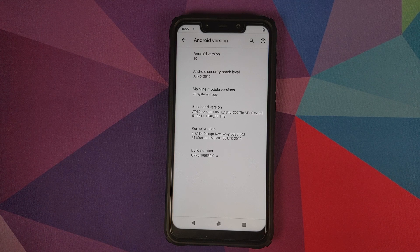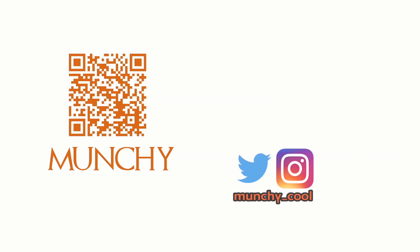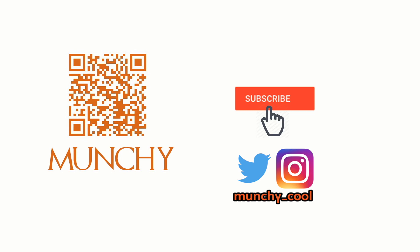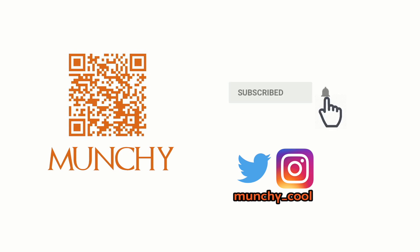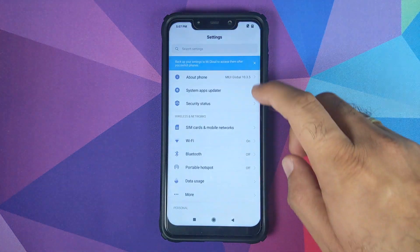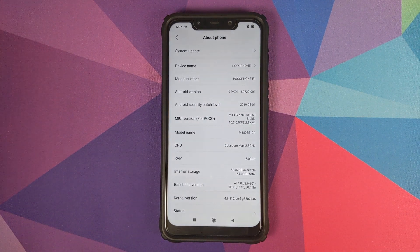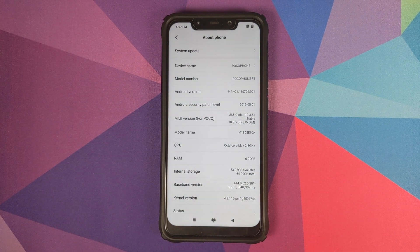Hey peeps, what's up, Manchi here back with another video. In this video I'm going to show you the easiest way to install Android Q Beta 5 on your Poco F1. As you can see right now I'm running MIUI 10 Global Stable 10.3.5.0 based on Android 9.0 Pi.